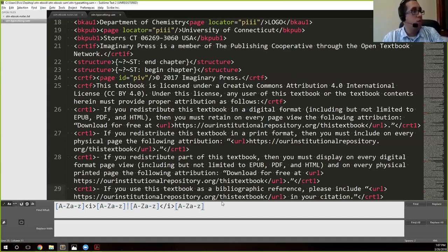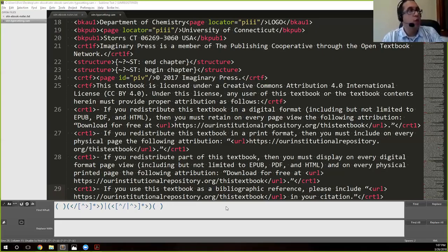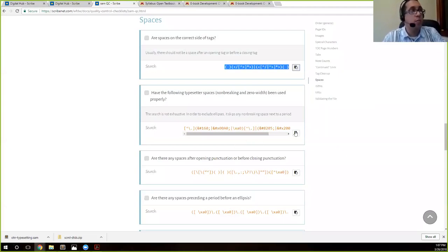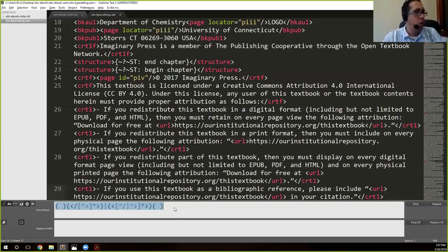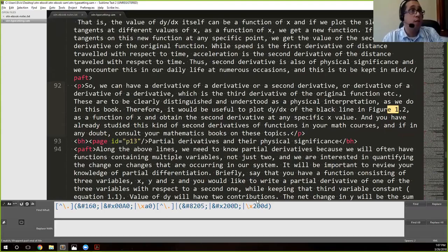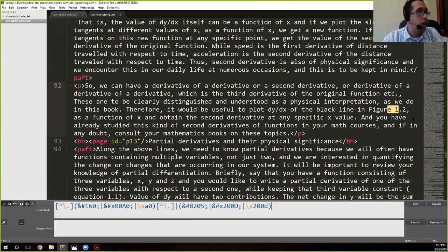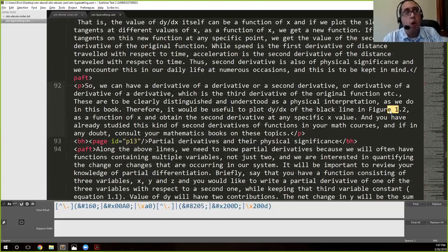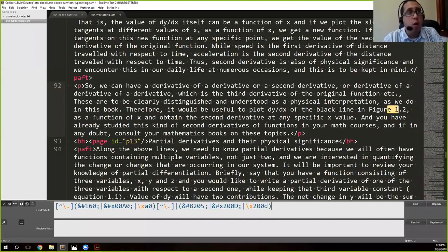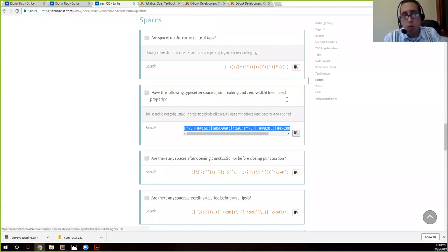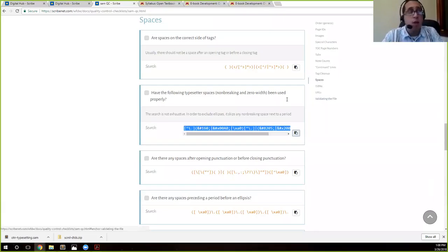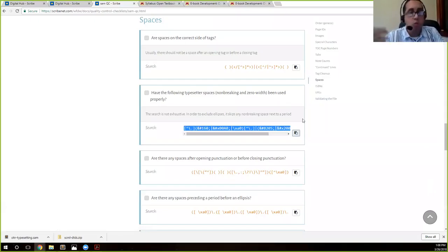I'm going to go ahead and copy that. You can do this as I'm doing it here if you'd like. So this actually found an issue, but it's not really an issue. If we see what it's actually saying, it's saying half of the following typeset or spaces, non-breaking and zero width, have been used properly. And they have been used properly because you wouldn't want to have figure and then break and then 1.2 start on the next line. So this has been used properly. You can leave this alone.